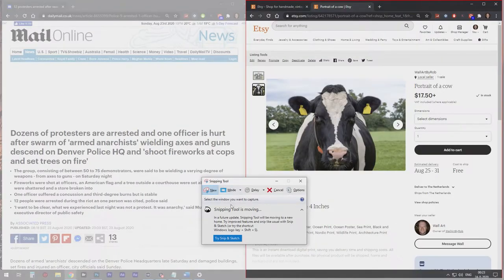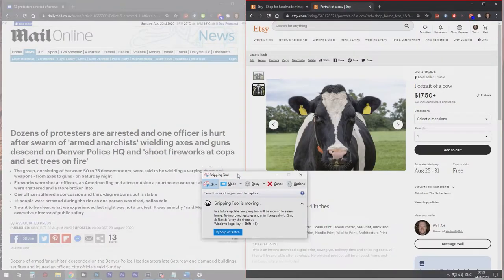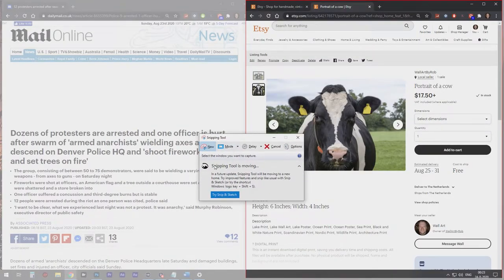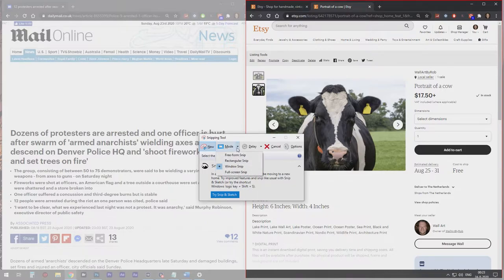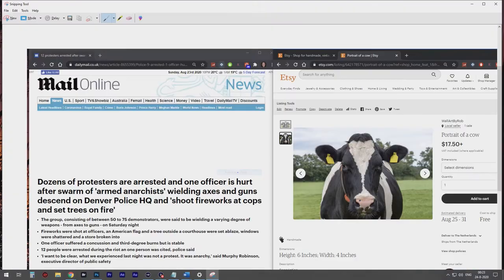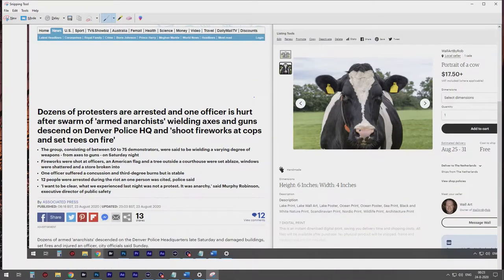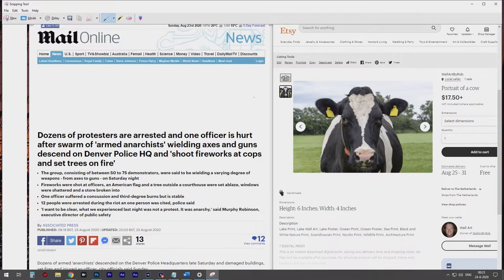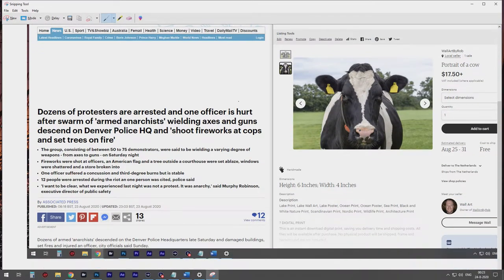Another one, there's a third, fourth option. It's the fourth mode, it's a full screen snip. And now I took a snip of the entire screen.